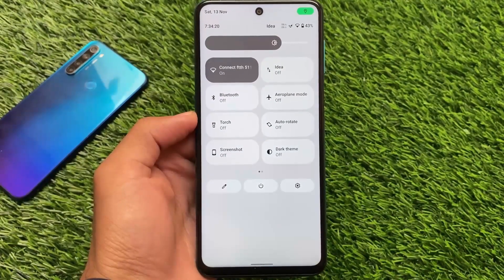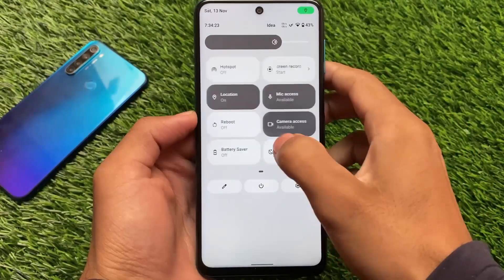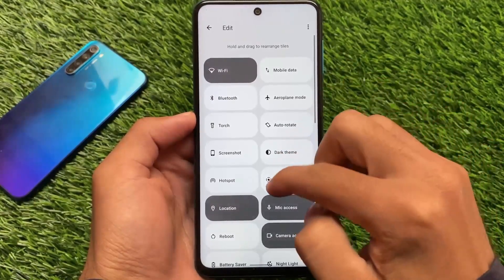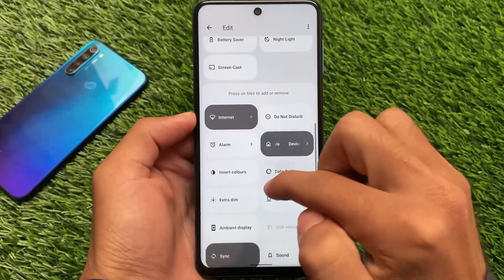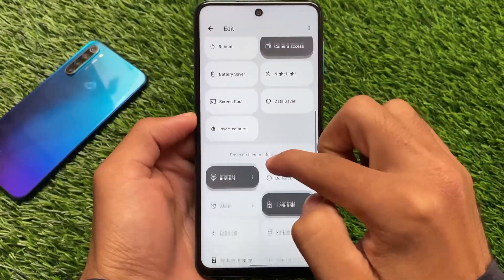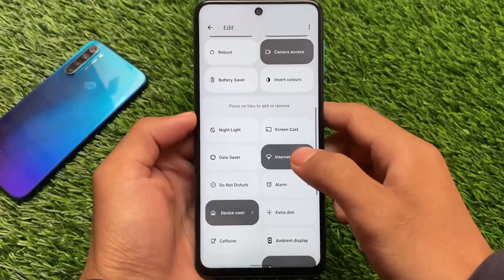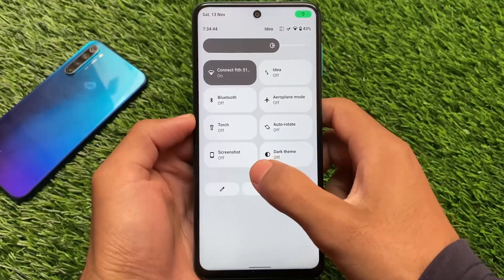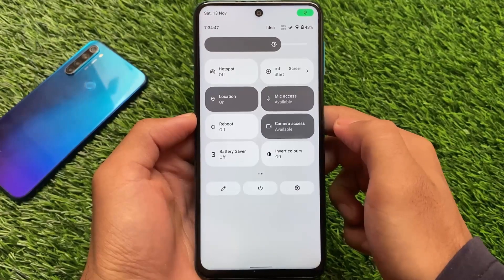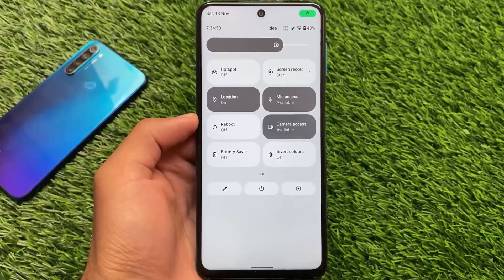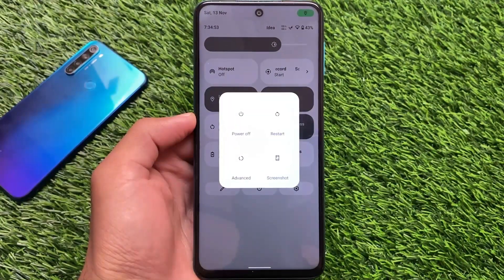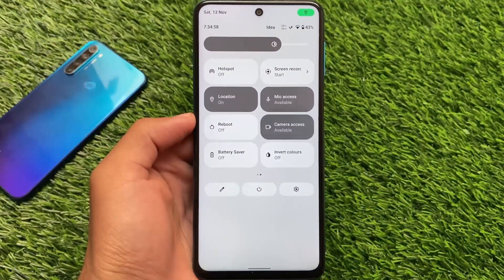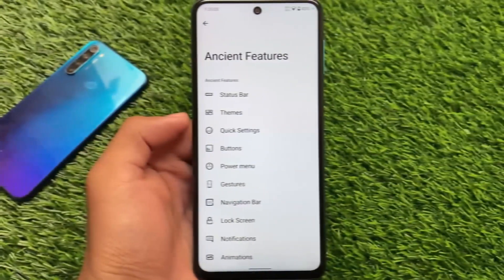Let me show you the control center, or quick settings panel. This is called the control center, similar to MIUI, with four bigger tiles at the top. If you want to add or remove tiles, you simply click them and they'll be enabled or disabled — you don't need to drag and drop. We also have Wi-Fi and mobile data as separate tiles, which is quite useful. The power menu includes advanced restart, screenshot, and every tile you want — you can enable or disable these in settings.